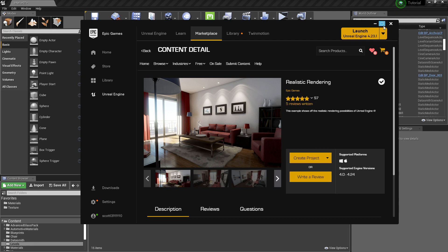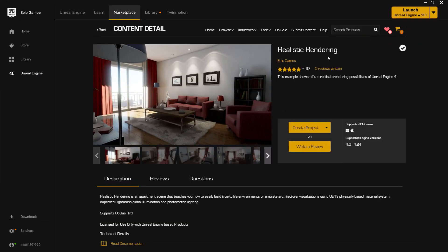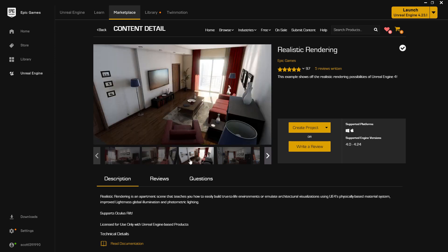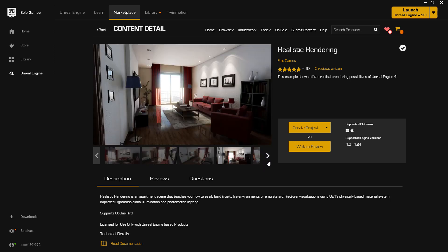For this purpose, I am using this project called Realistic Rendering. It's by Epic Games and available for free in the marketplace.